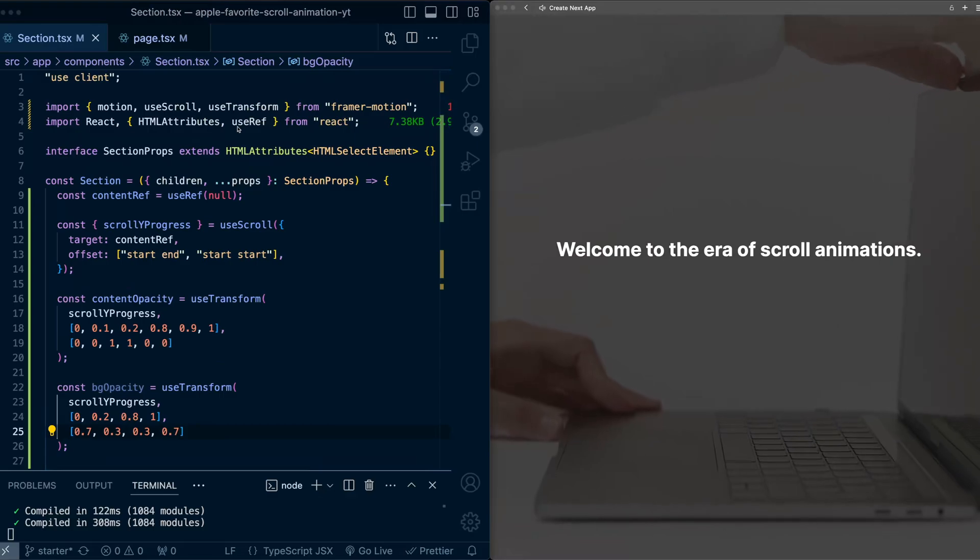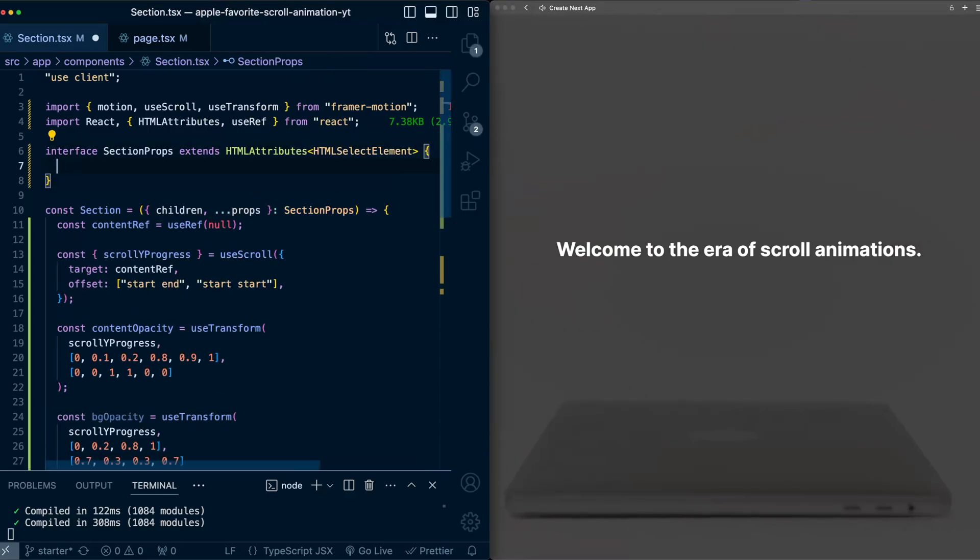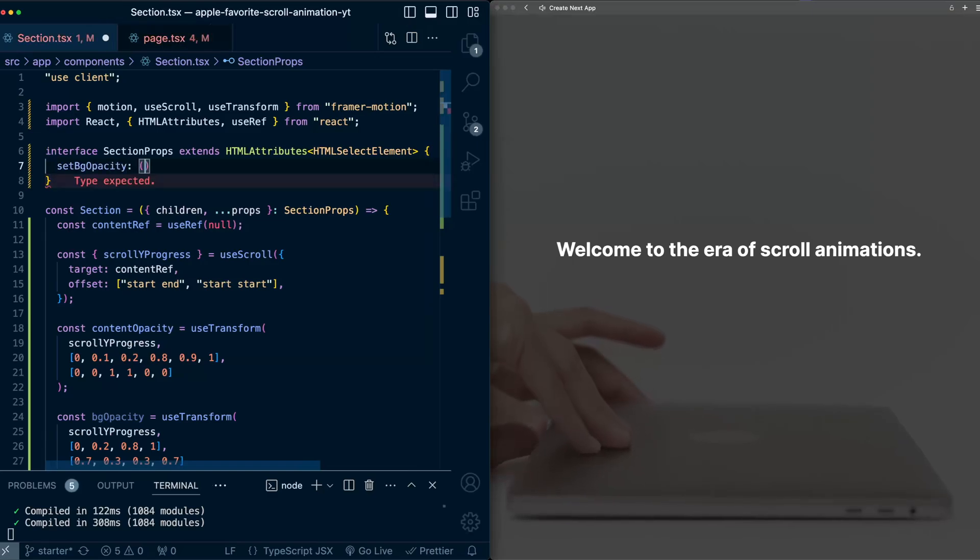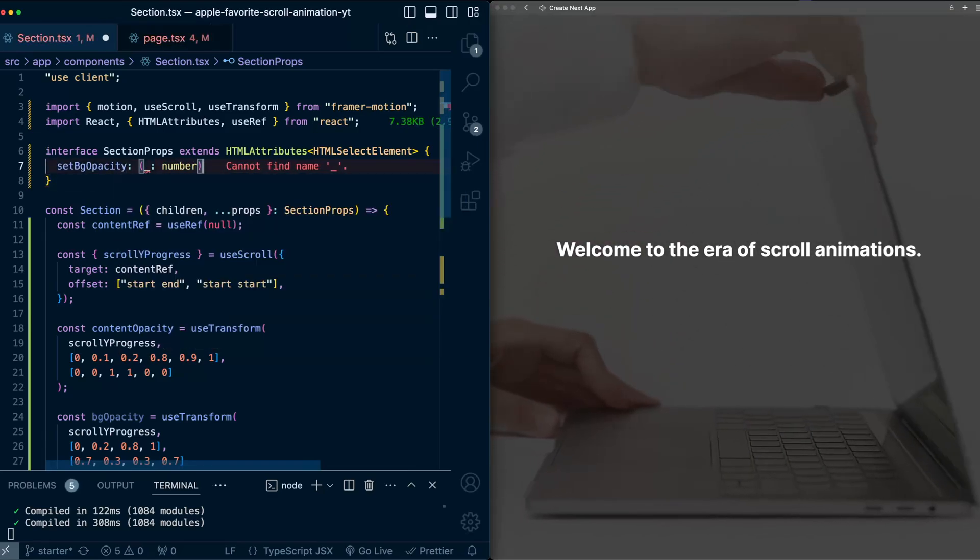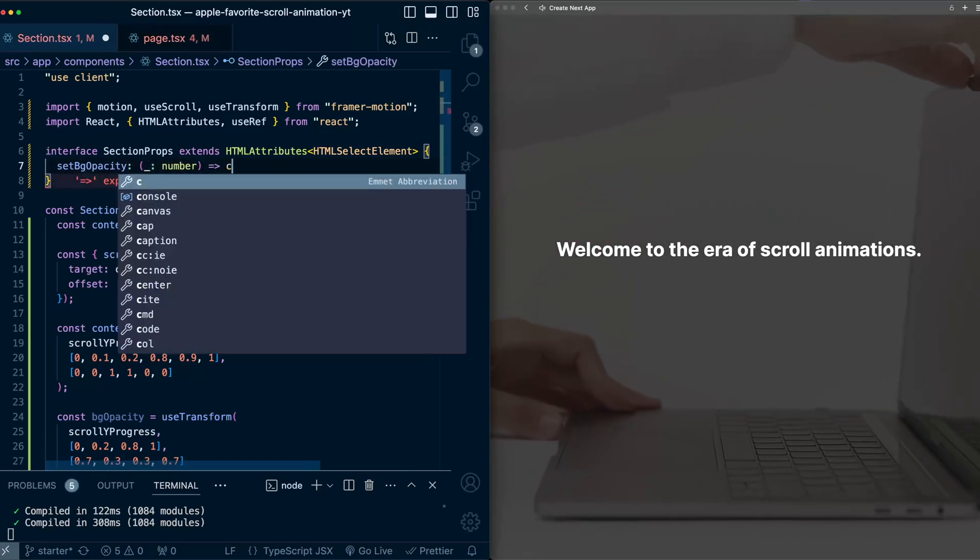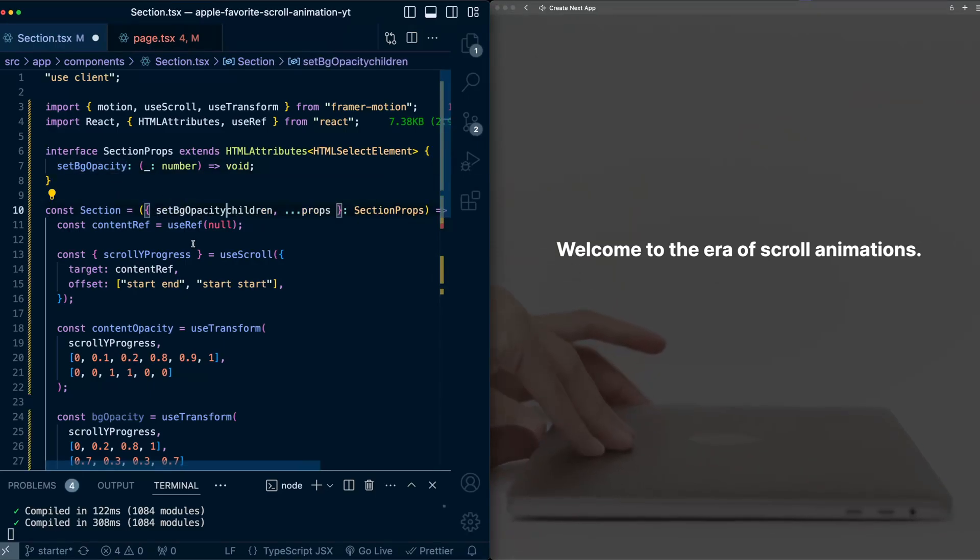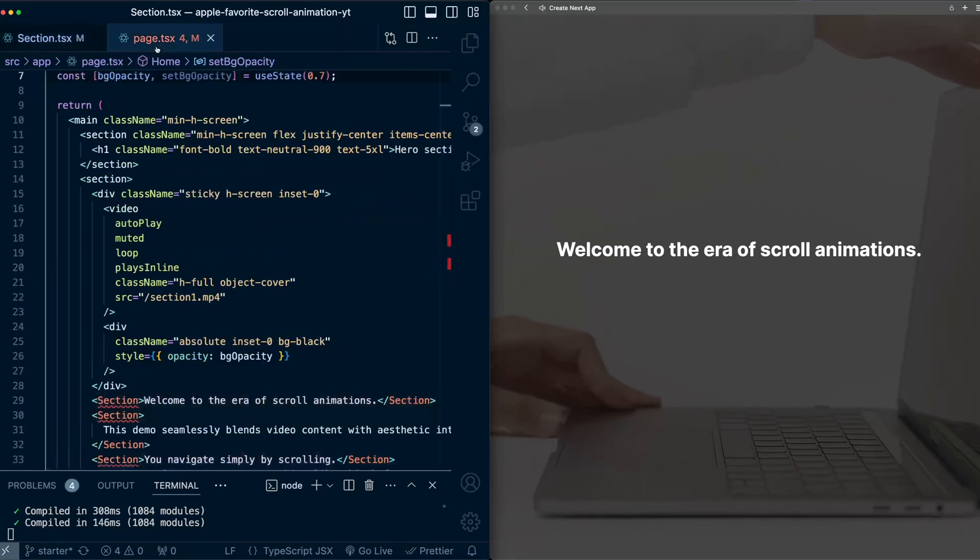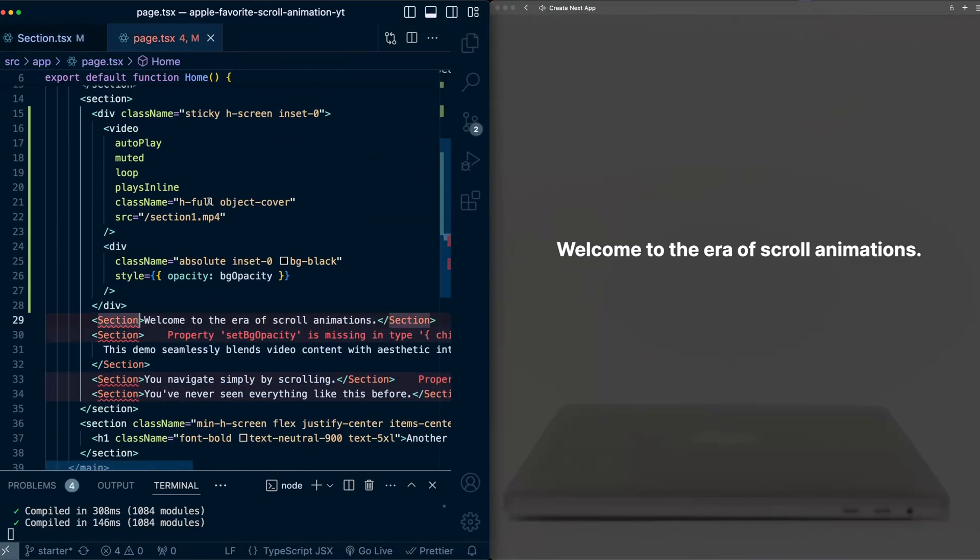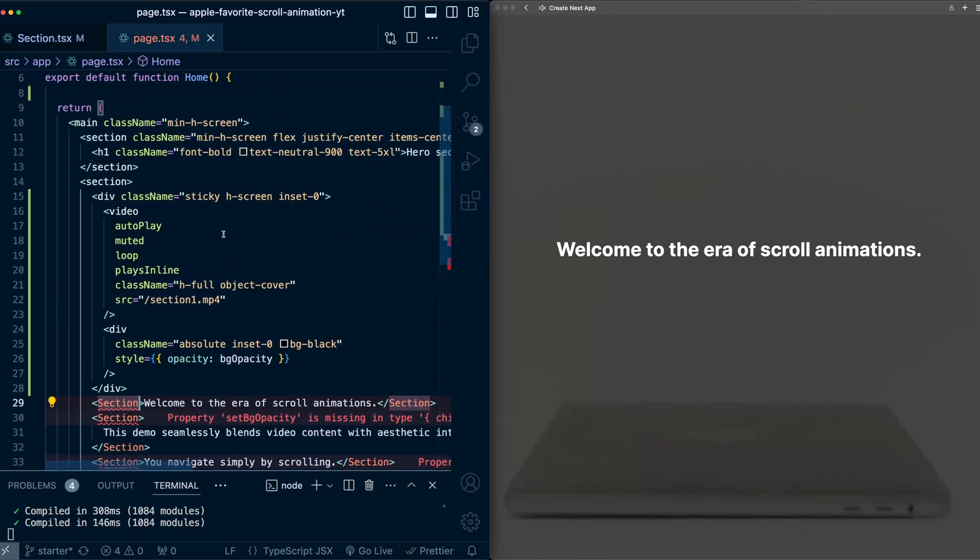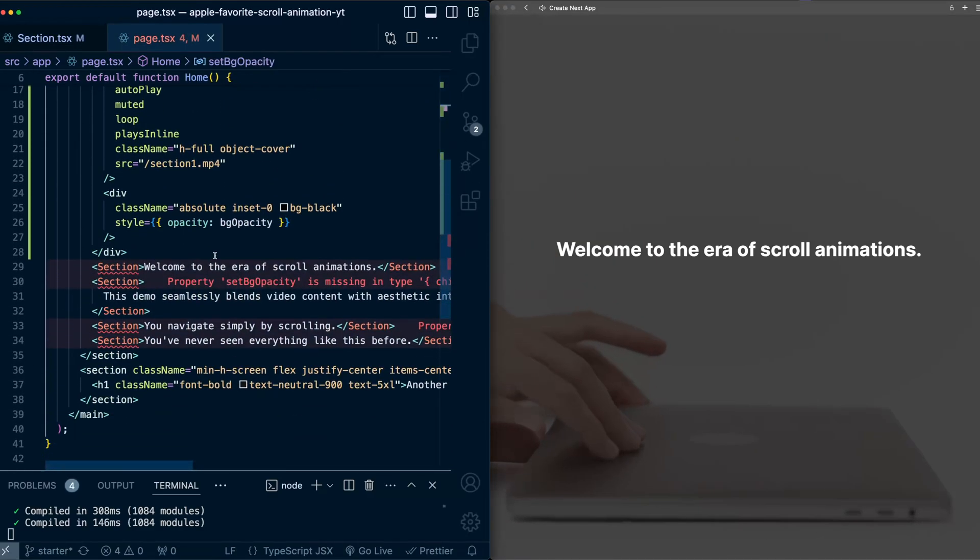it based on the values of bg opacity. So first on this section, I'm going to go into the props here. I'm going to add set bg opacity, which will be a function that takes a number, doesn't return anything. I'll make sure to grab it here in this props. And then back in the page component,